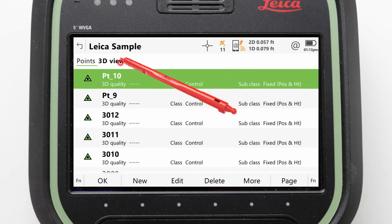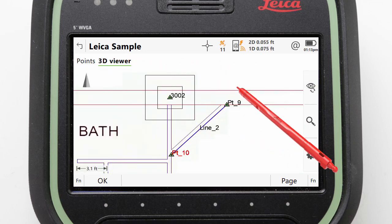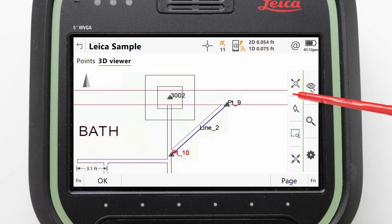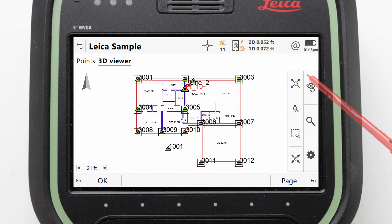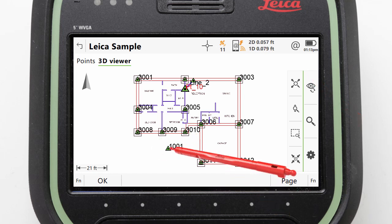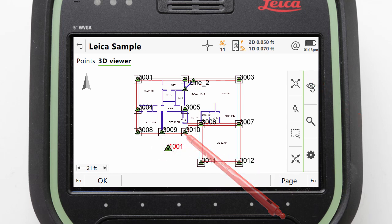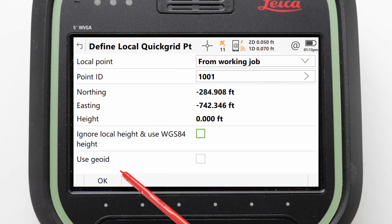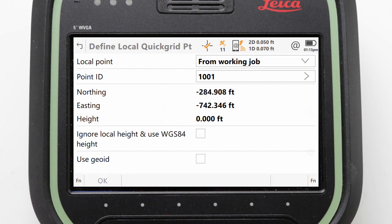We can use the 3D viewer to help. We can zoom to extents to view all of our data and then tap on point 1001 — this is the additional point that is not part of the house plot. We can then press OK to confirm the point selection and then OK again to continue.